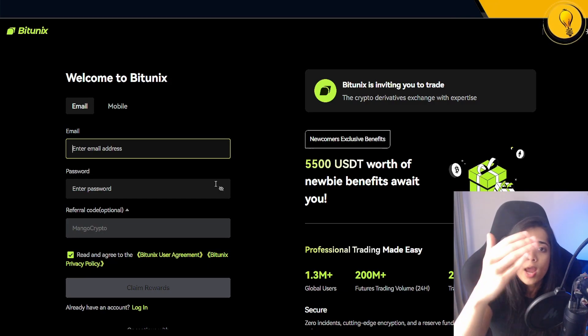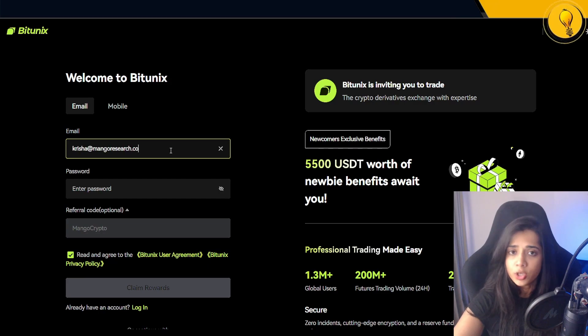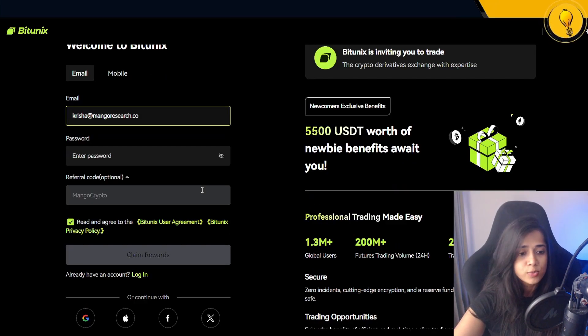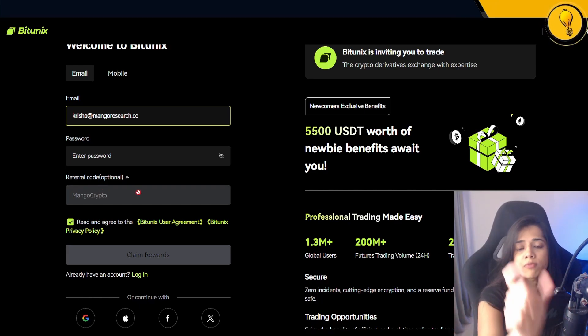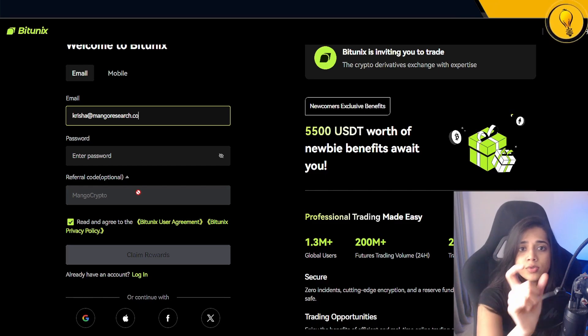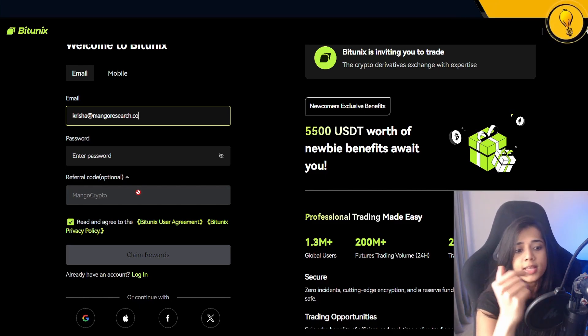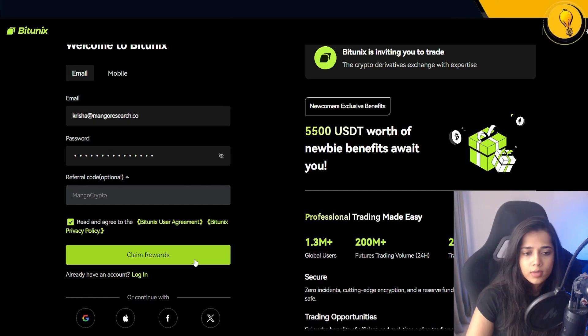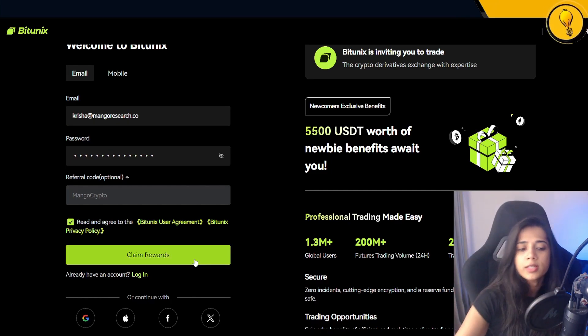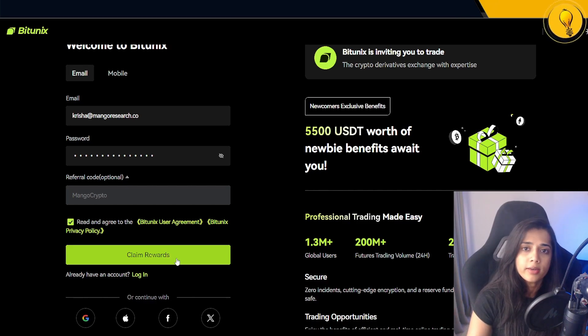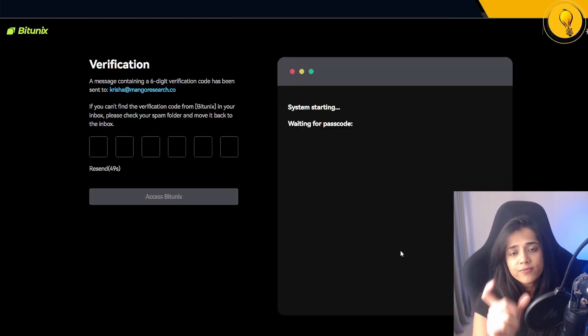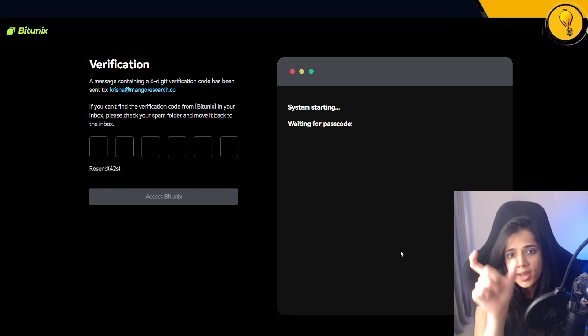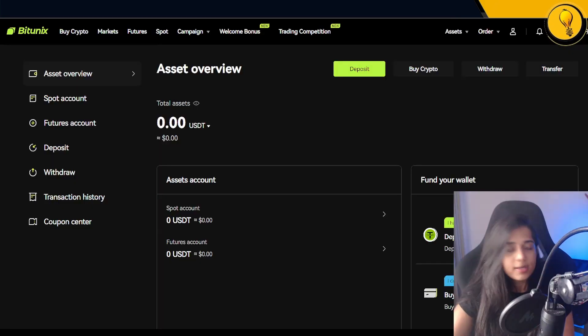Once you've clicked that button, you're going to be taken onto this page where you can now create your account. You essentially have to fill in the email that you want to use while logging into your account, a very strong password, and the referral code right here. If you use the link in the description below, then this would have been filled for you automatically. This is what's going to get you those discounts on your trading fees. If you have not filled in the referral code, then to get the discount it's Mango Crypto as a referral code. As soon as all of that has been filled out, all you got to do is click on claim rewards and your new account would have been created. There will be this verification step where they would have sent you a six-digit verification code to the email that you provided. Go ahead and get that code, put it in right here on the screen, and then click on access Bitunix.